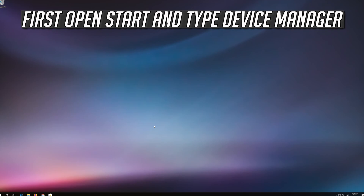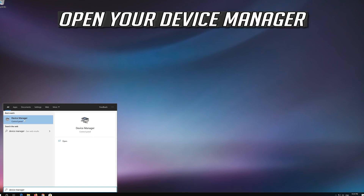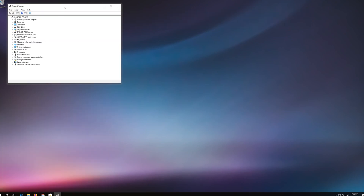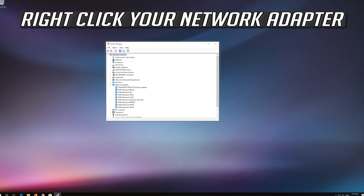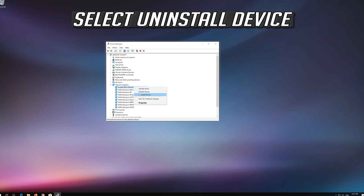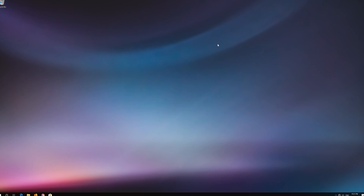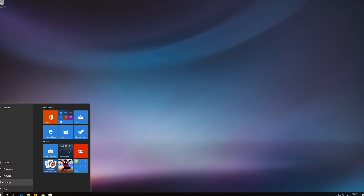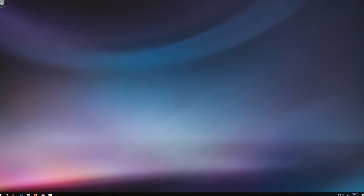If that didn't work, open start and type device manager. Open your device manager. Expand network adapters. Right click your network adapter and select uninstall device. Press uninstall. Now restart. Now your problem should be fixed.